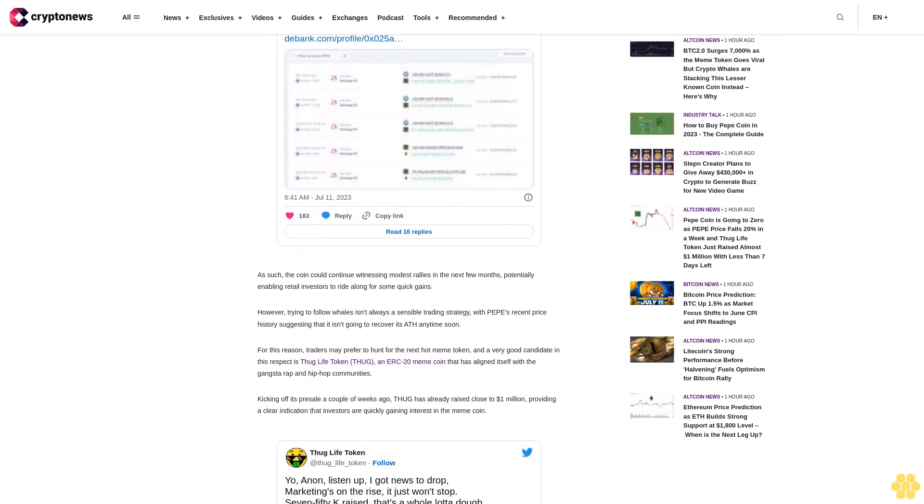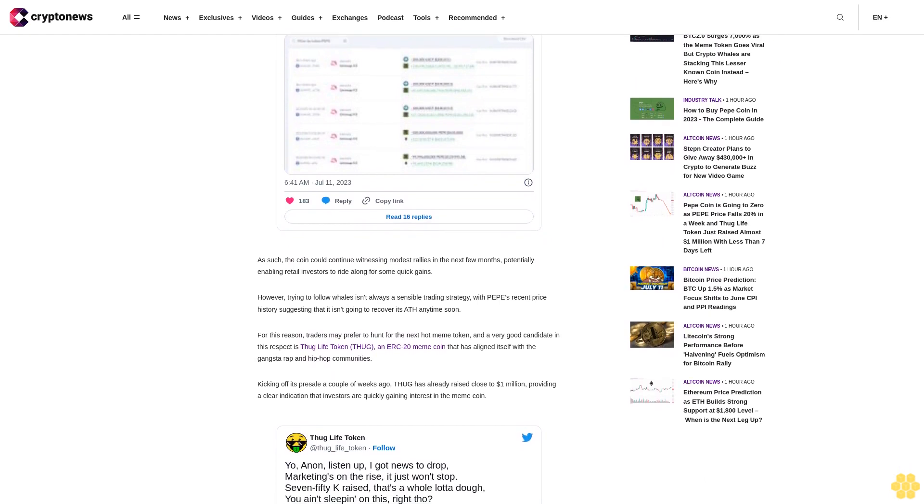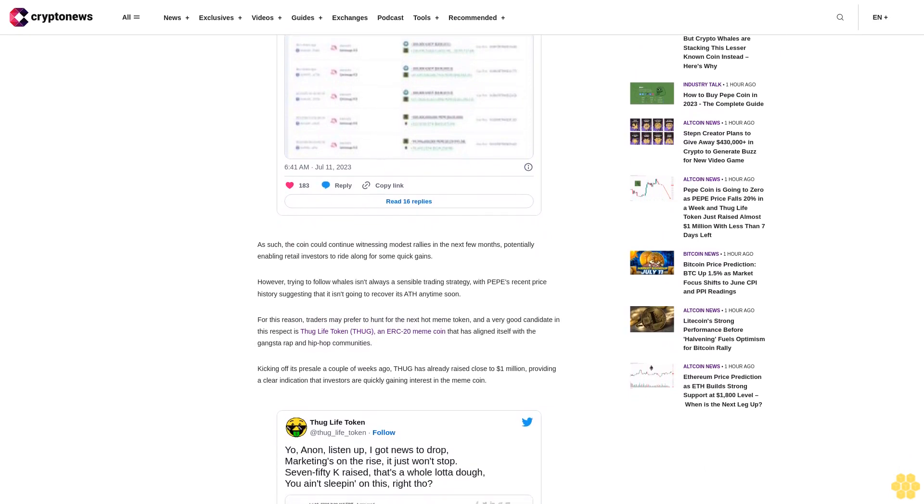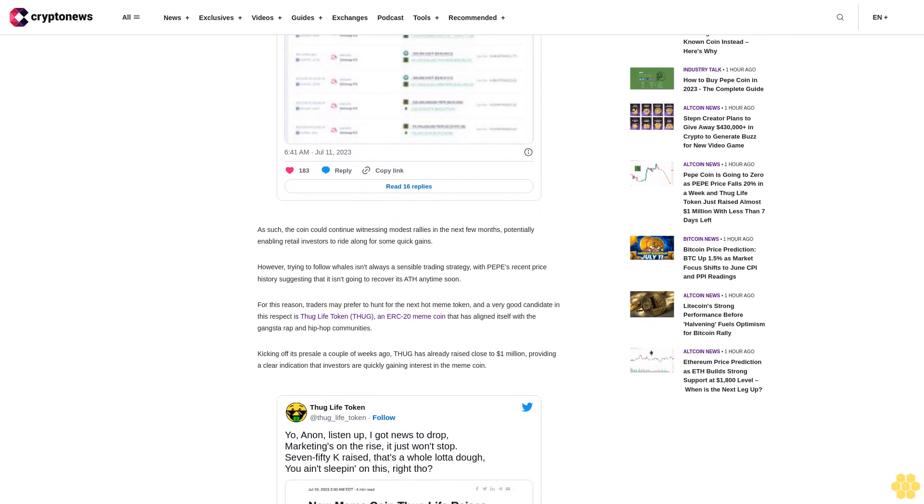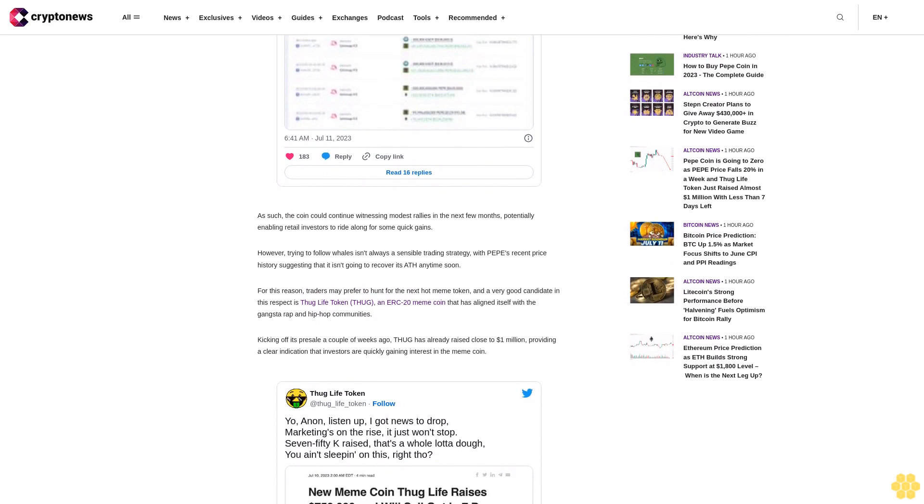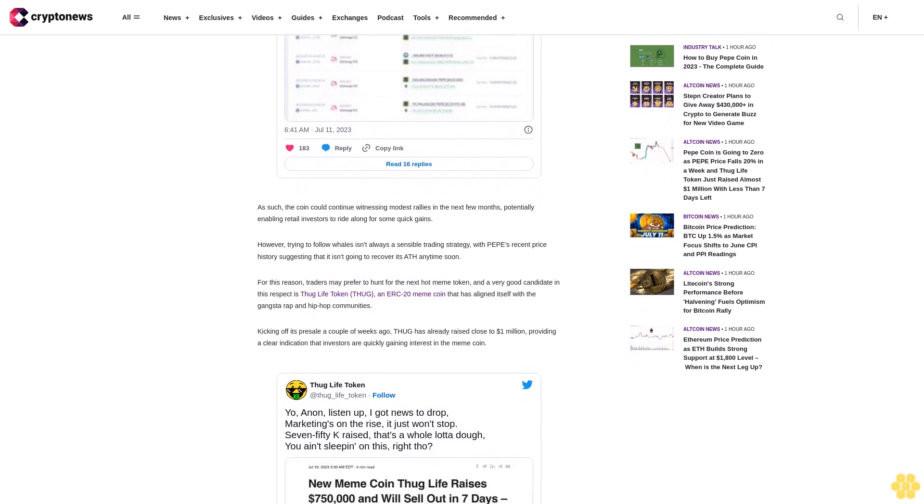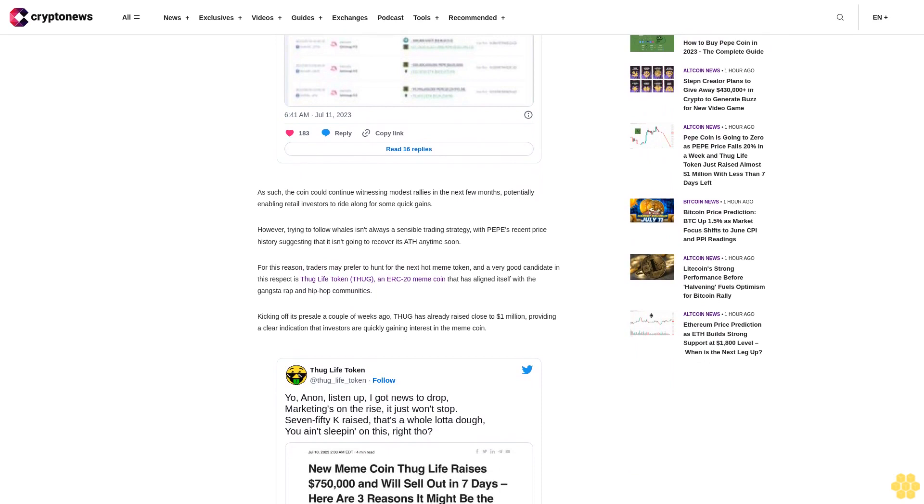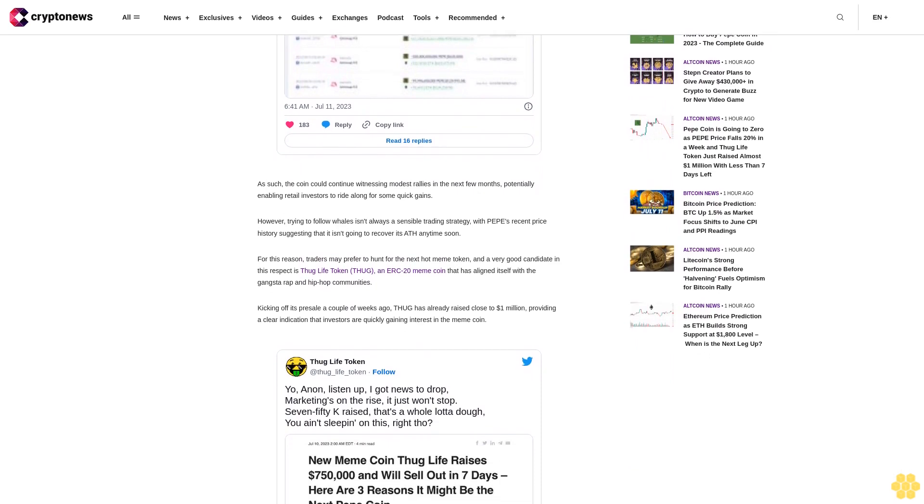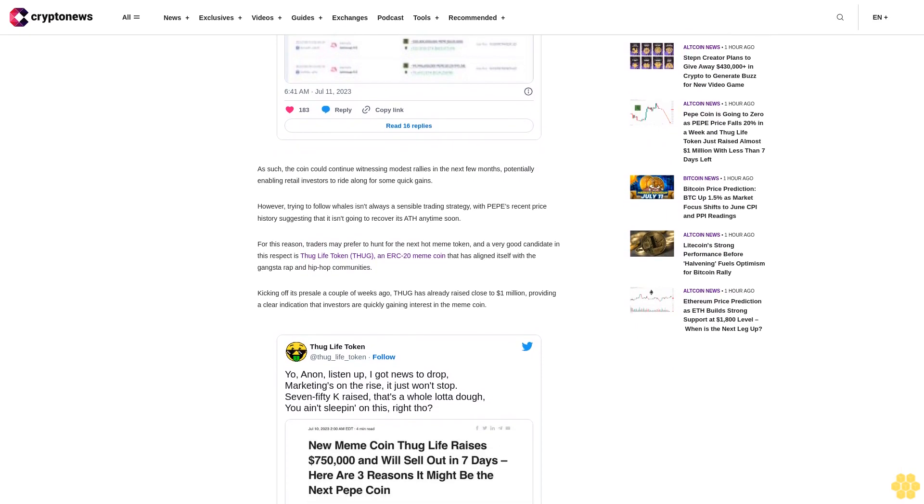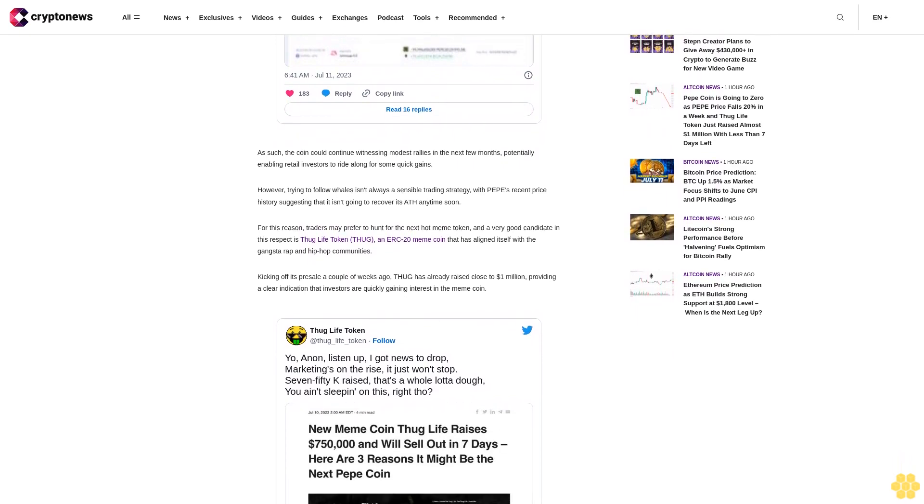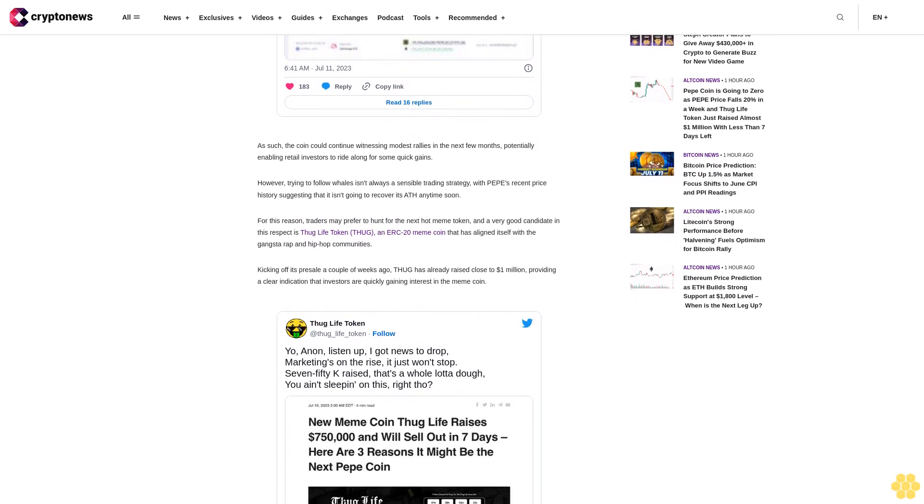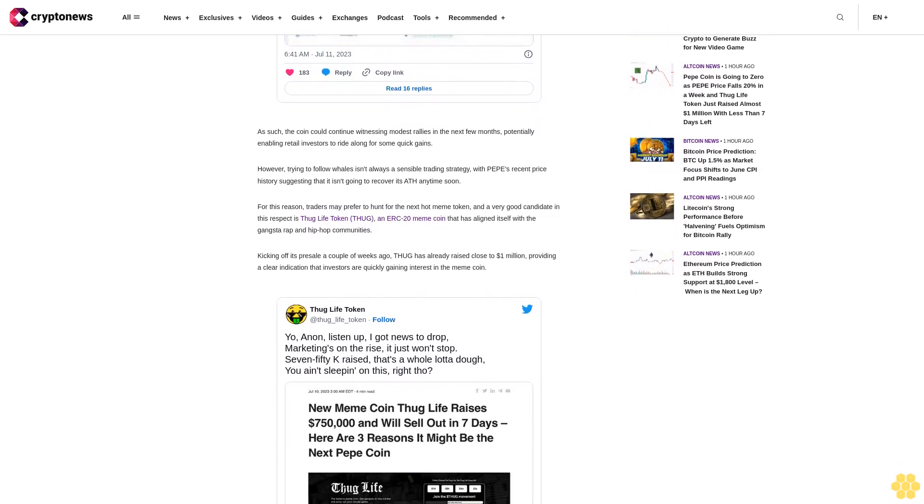Another factor in the success of the presale is THUG's decentralization, with the presale being allocated 70% of its total maximum supply of 20 billion. This level of decentralization has likely reassured investors that the meme token will be decentralized enough to prevent dumps and sudden drops, something which has plagued the recent wave of new meme coins.